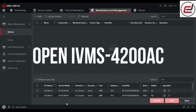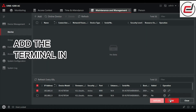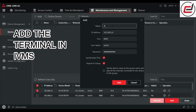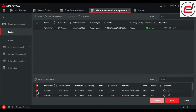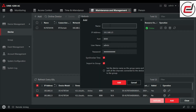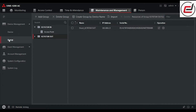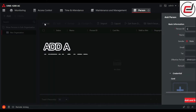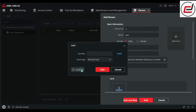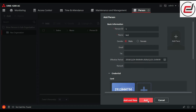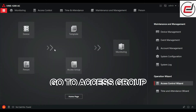Open the IVMS-4200AC and add the terminal in IVMS. Add a new card. Go to access group.